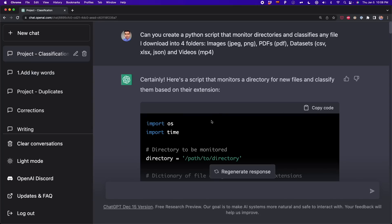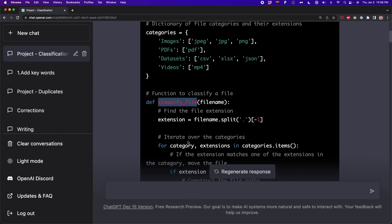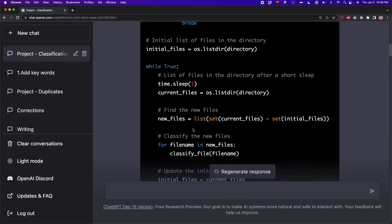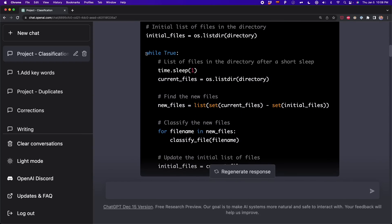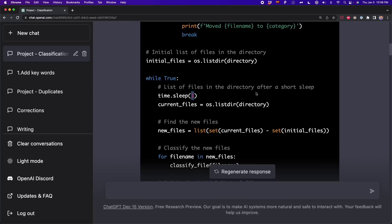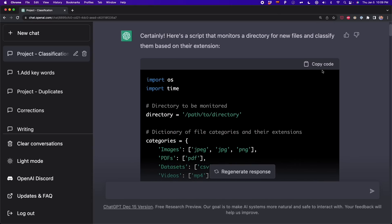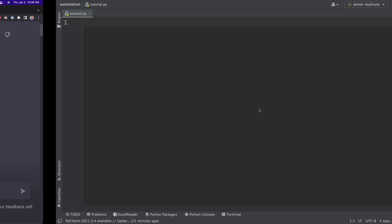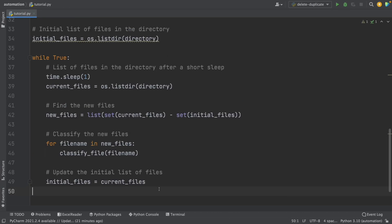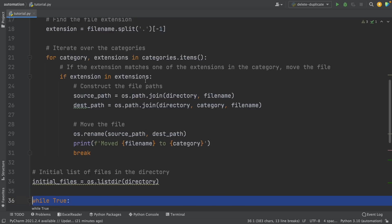ChatGPT just finished generating the code. Now let's see if it has the while loop. It has the classify file function, then more code, and finally it has the while loop. With this, we can make sure that the script runs every second — we can modify this to every five or every ten seconds as we want. Now the script looks good and is worth copying and pasting because we know that we're not going to modify so much. ChatGPT can make mistakes, but we have to make sure that the script we're copying and pasting makes some sense.